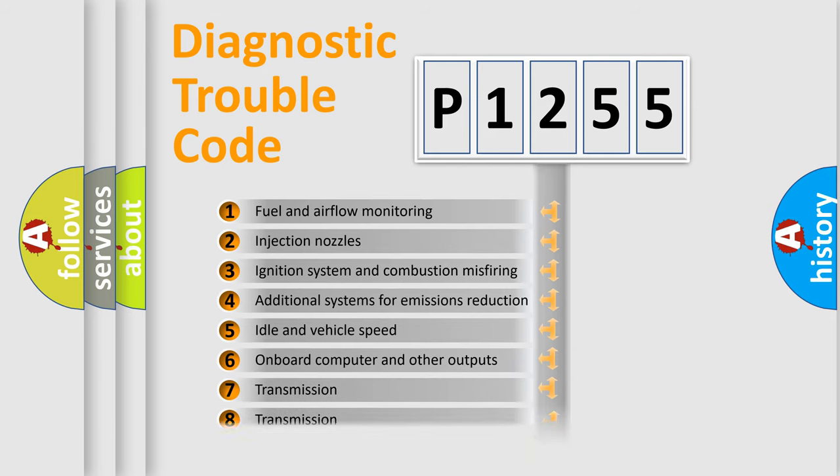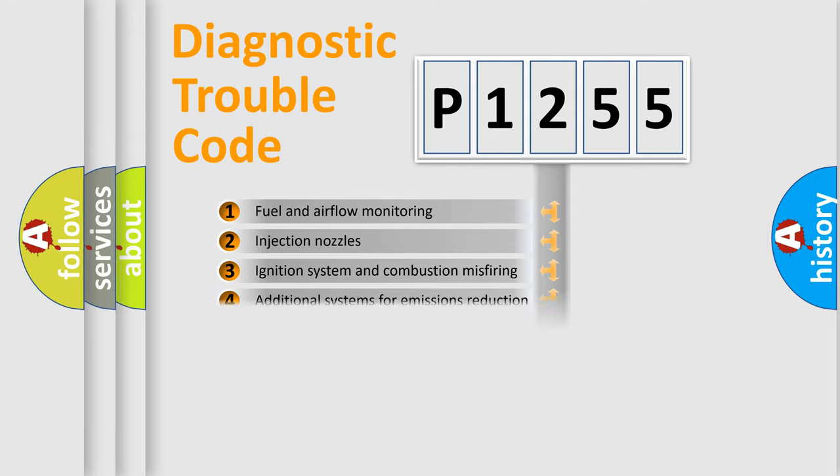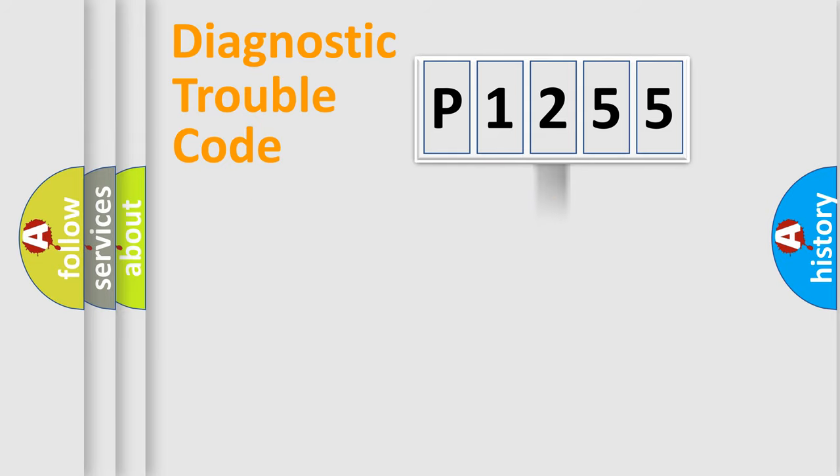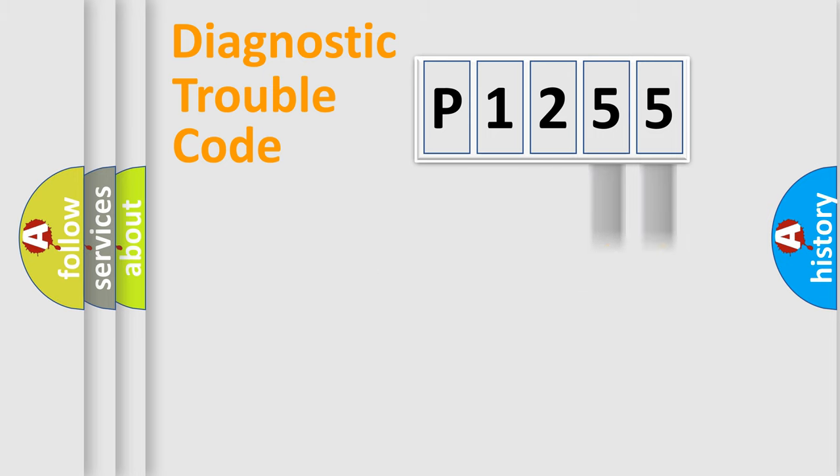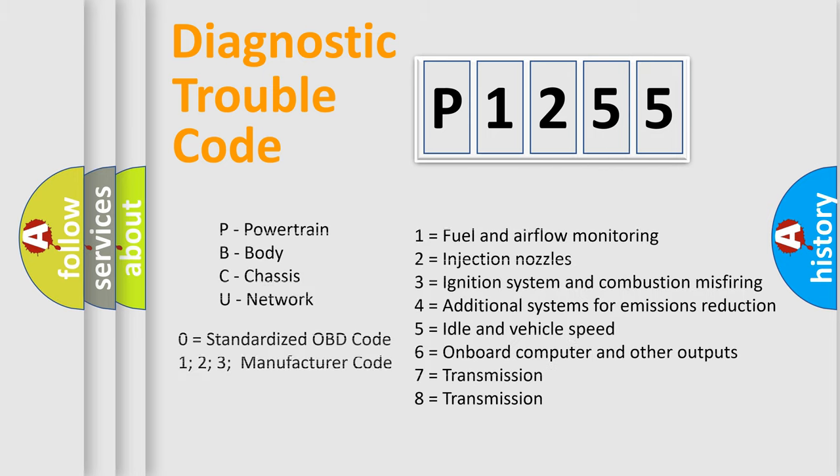The third character specifies a subset of errors. The distribution shown is valid only for the standardized DTC code. Only the last two characters define the specific fault of the group. Let's not forget that such a division is valid only if the second character code is expressed by the number zero.